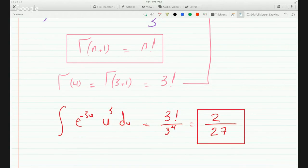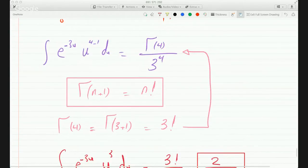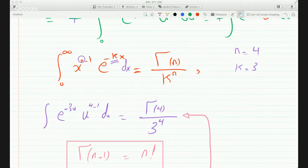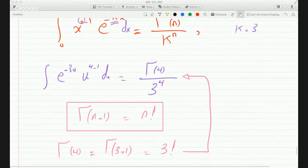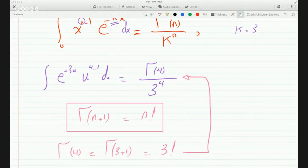So the answer is 2/27. It's just a matter of manipulating the Gamma function formulas and making good use of the identities.